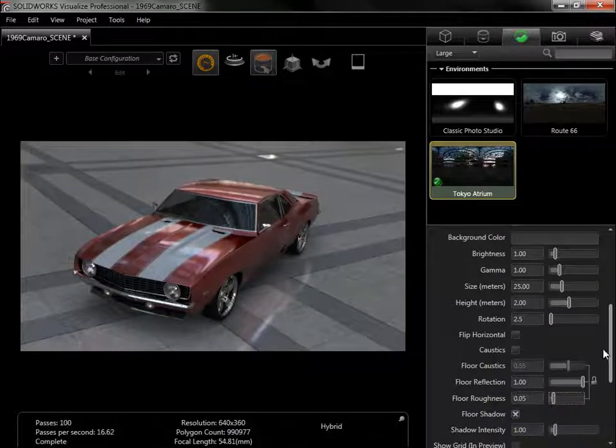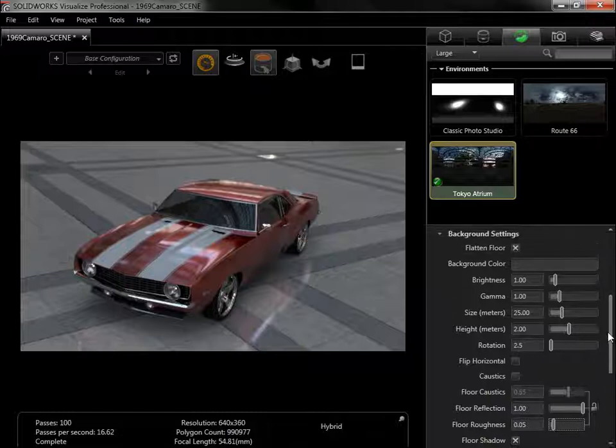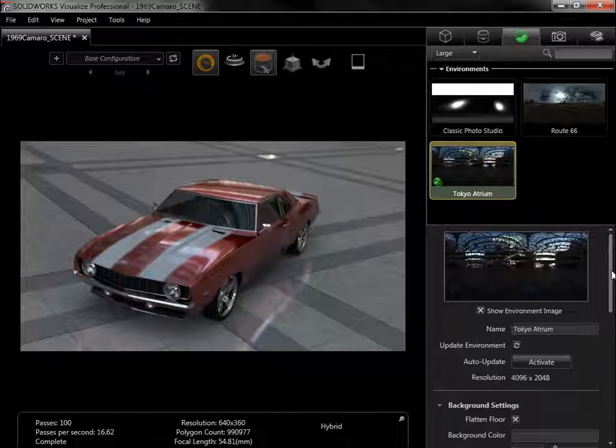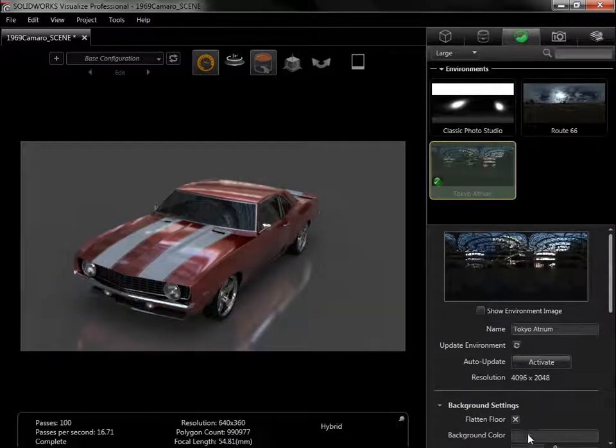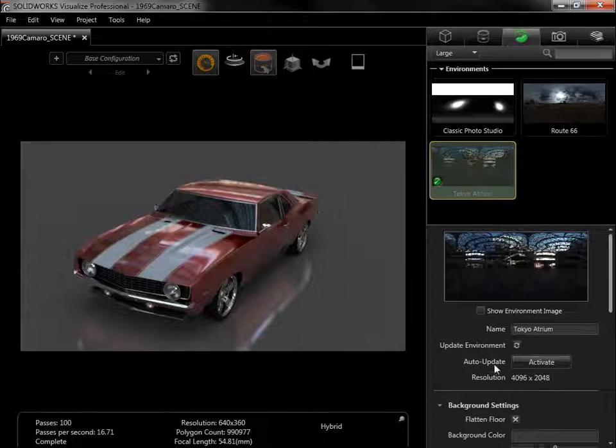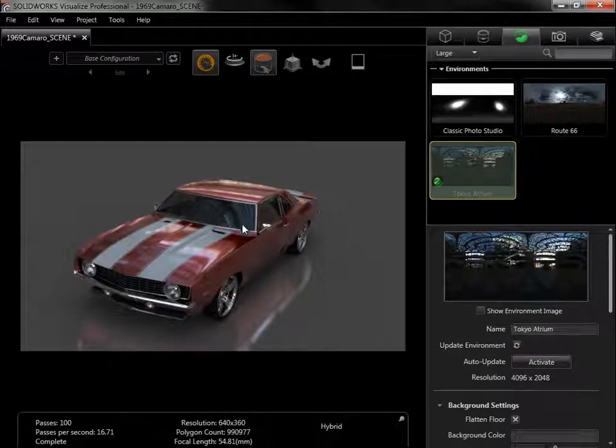The environment image can be hidden from the top, which fills the background with the background color selected. Note that the lighting, reflections, and shadows aren't hidden. The background is just replaced with a single color.